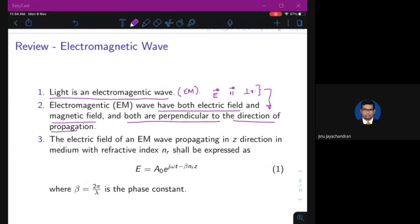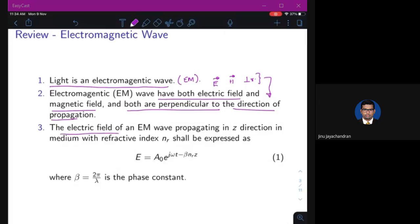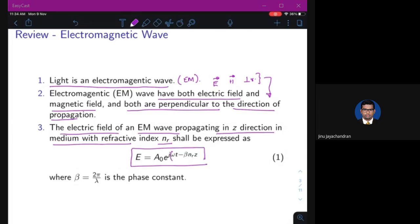The electric field of an EM wave propagating in the z direction in a medium with refractive index n_r can be written as E = A₀ · e^(jωt − β·n_r·z). Here, if E is notated with an arrow it is the vector; without the arrow it is the magnitude.